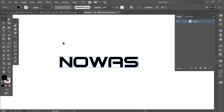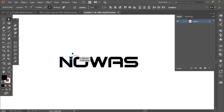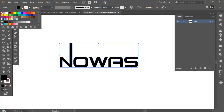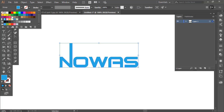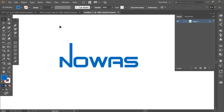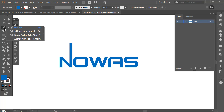Now we are going to convert that text to outline. As you can see, it is no longer text and we can edit it as we want. Let me increase that part and change the color to blue.